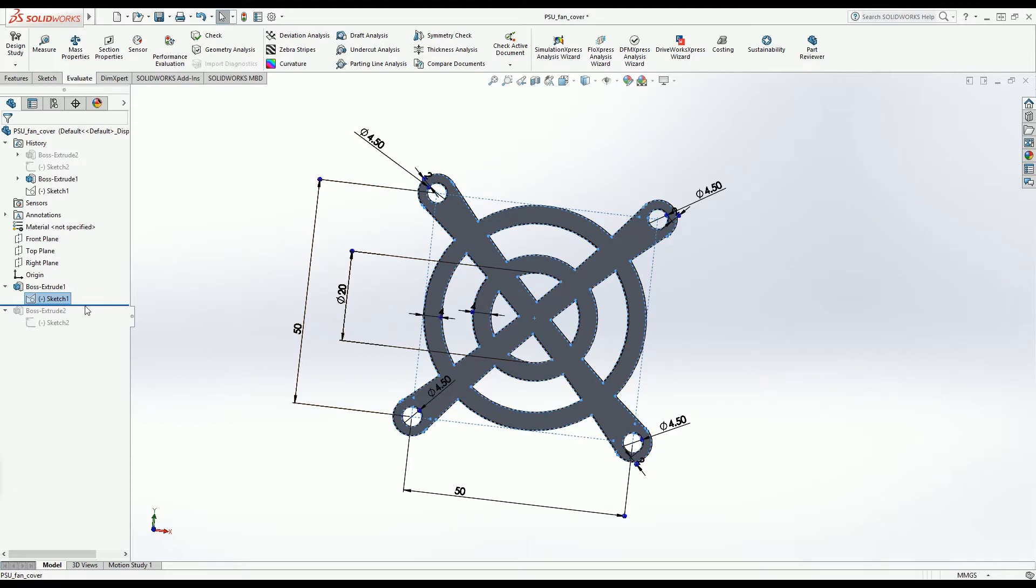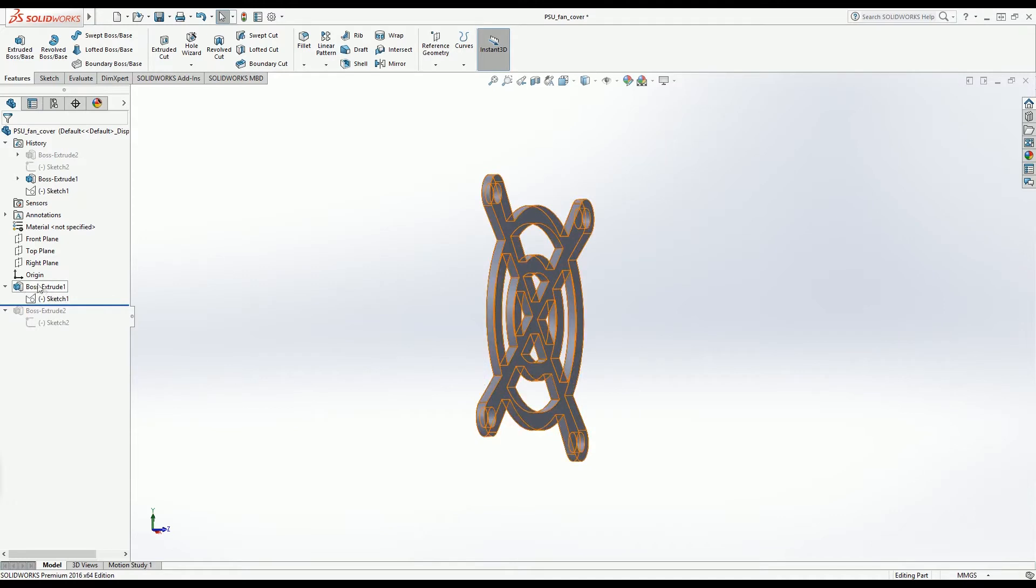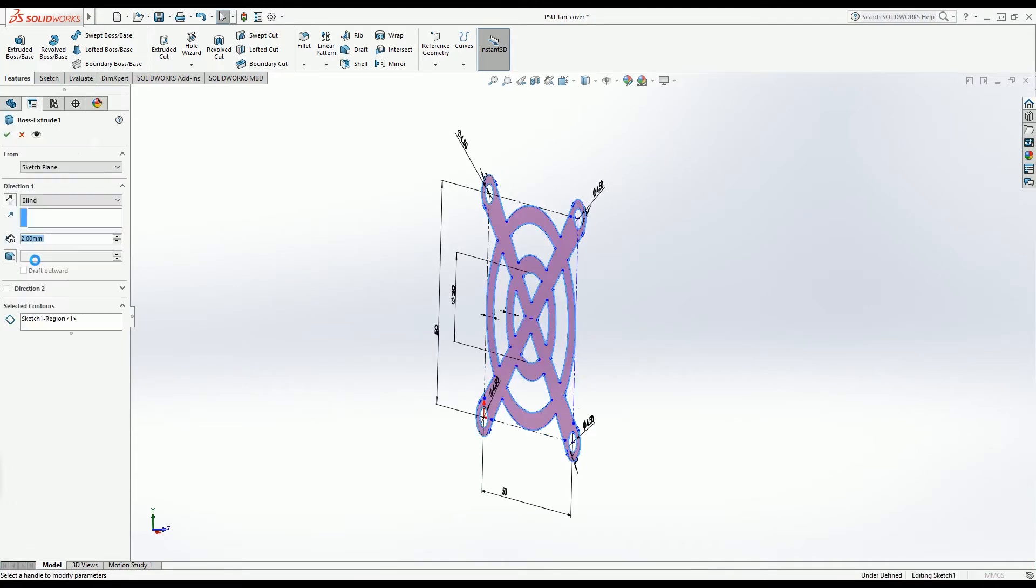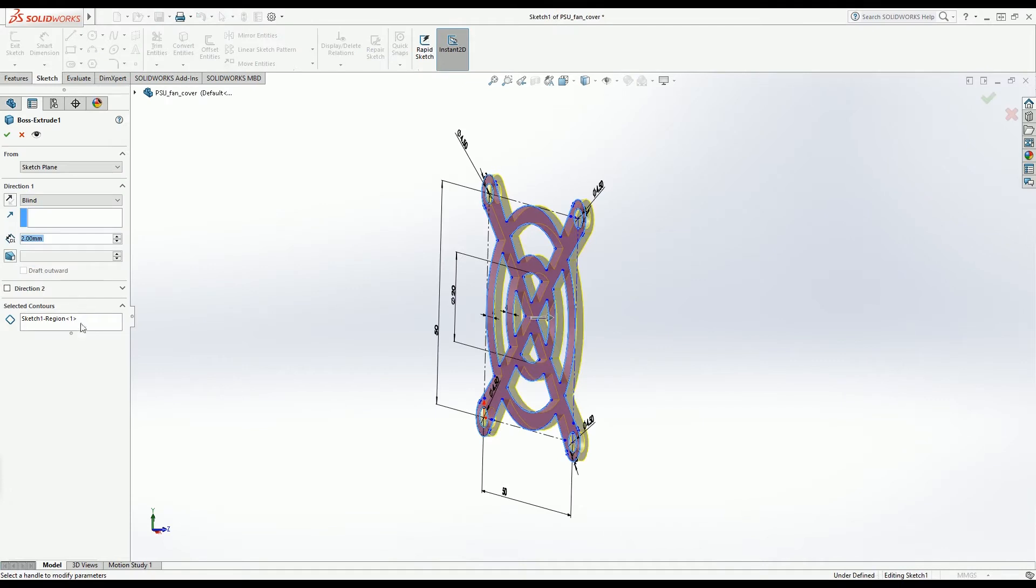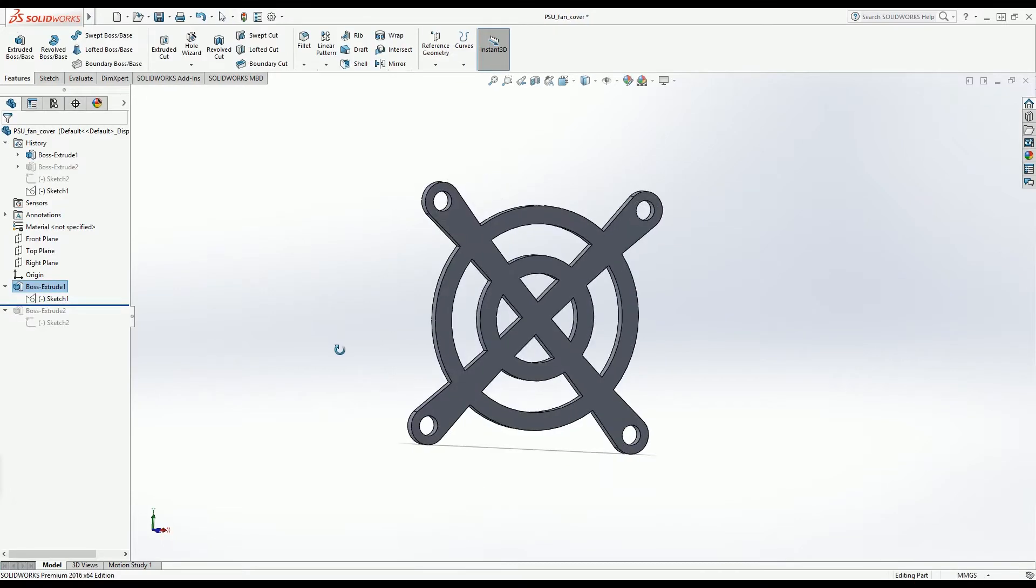After that, extruded 3mm. Once again, let's check this. 2mm. Okay, not 3, 2mm. Okay. And I got this shape.